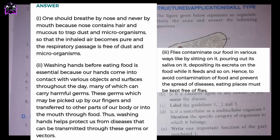I. One should breathe by nose and never by mouth because the nose contains hair and mucus to trap dust and microorganisms, so that the inhaled air becomes pure and the respiratory passage is free of dust and microorganisms.